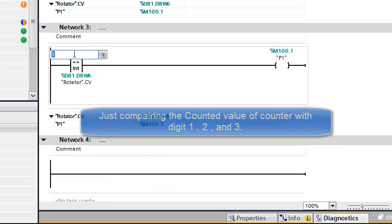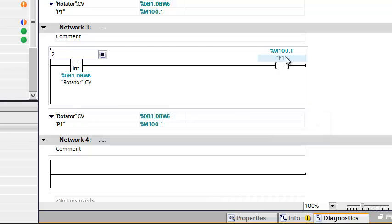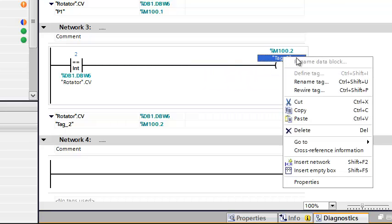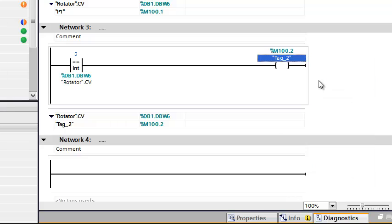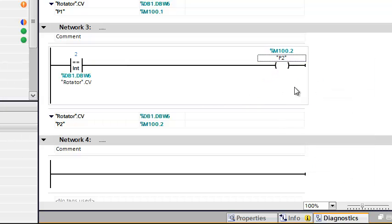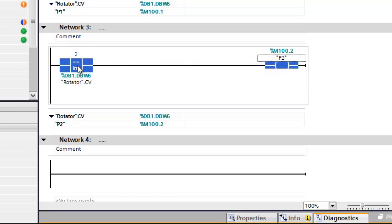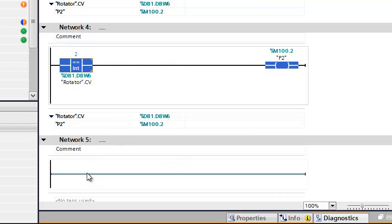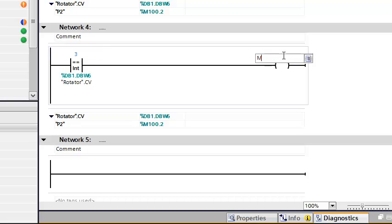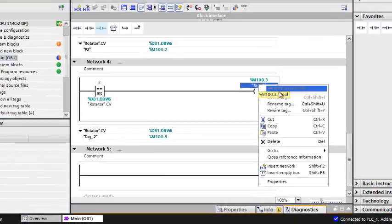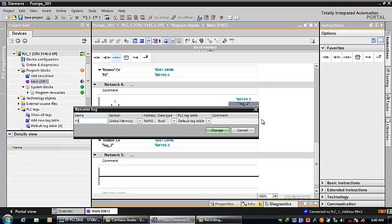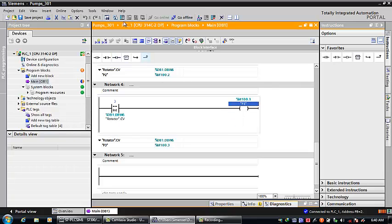Here I'm gonna put 2 and here M100.2. Then I call it rename P2. Do it again. Here is 3 and here is M100.3. Then I call it P3. Let me see what I got.